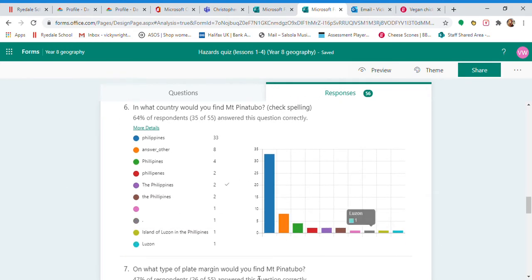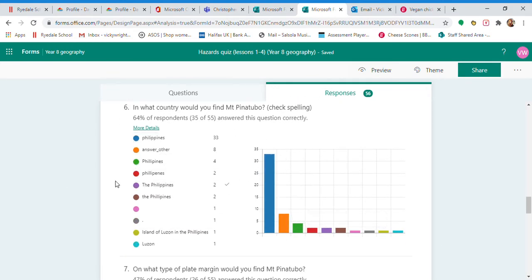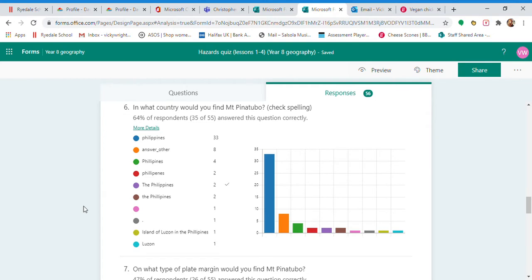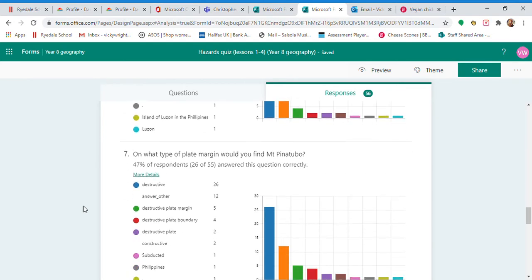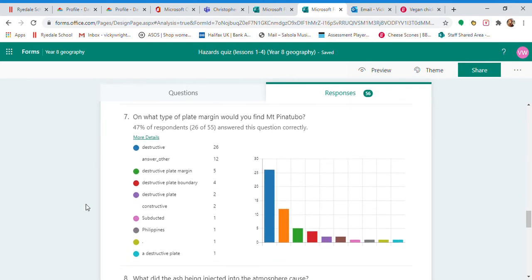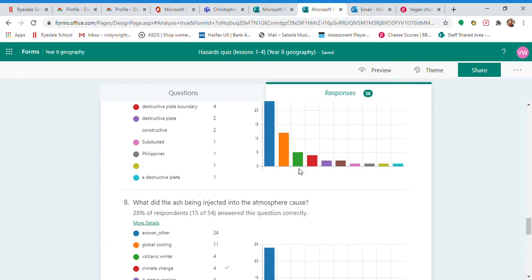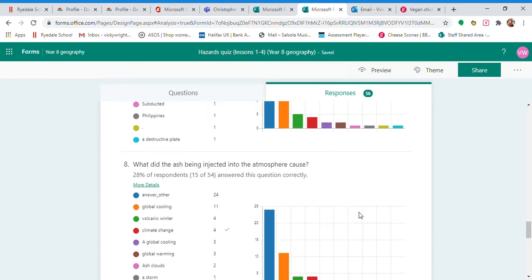A few spelling errors with this one, but the Philippines is the right answer. What type of plate margin is destructive? That's where you get composite volcanoes. Well done to those of you that put that.